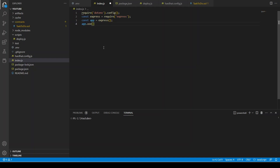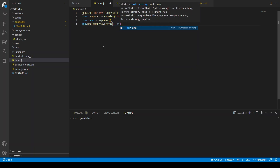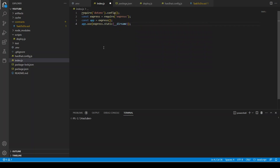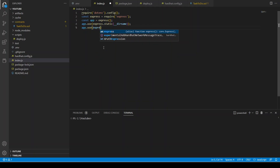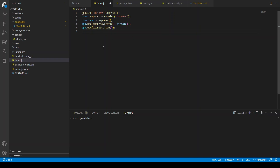We need app.use express.static because we will be having our static files in our folder. What it's going to do is — let's say you have some images, static JavaScript files, static CSS or HTML files and you want your server to serve them in your application. You need this line. Then you need app.use express.json to parse the JSON data.